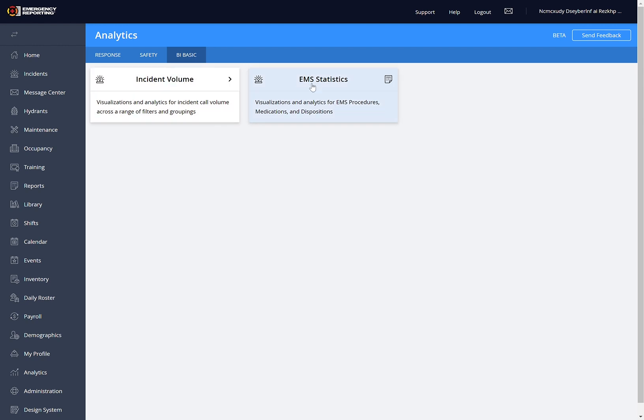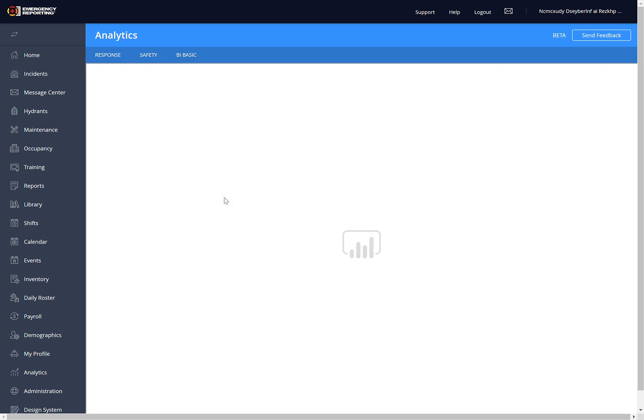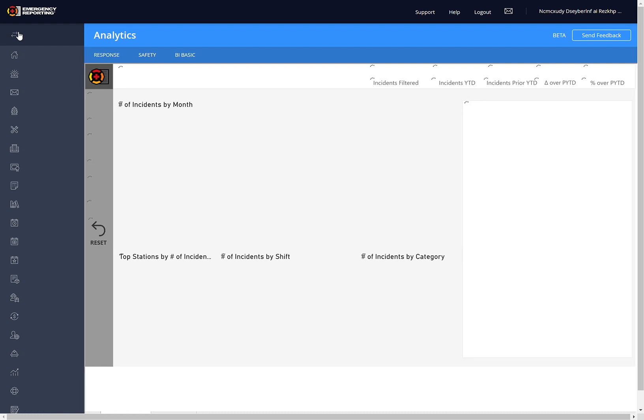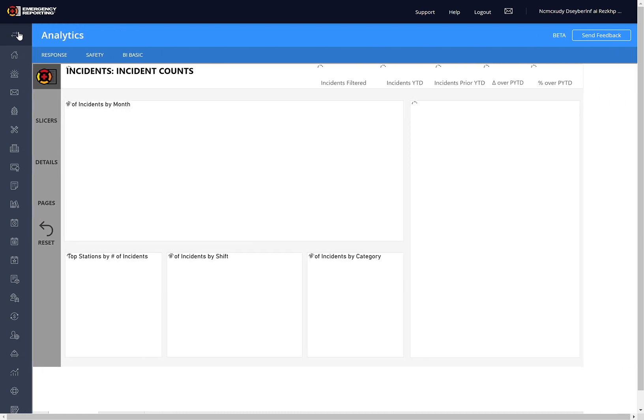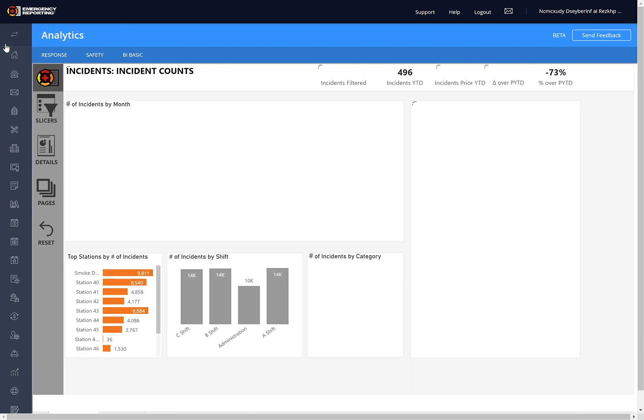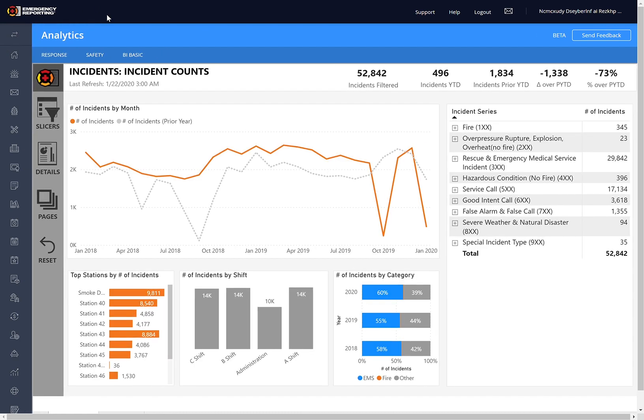This will show you separate cards for different reports. I'm just going to go to the Incident Volume report because a lot of the features will be the same across reports. I'm also going to collapse this side just so we have a little bit more real estate for our demo here.